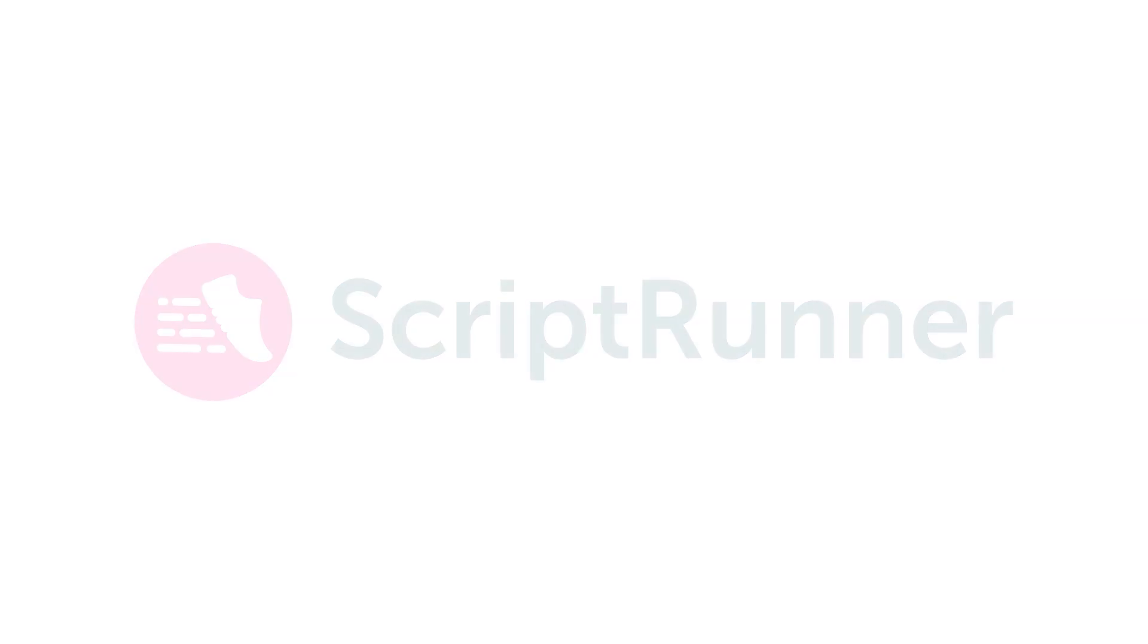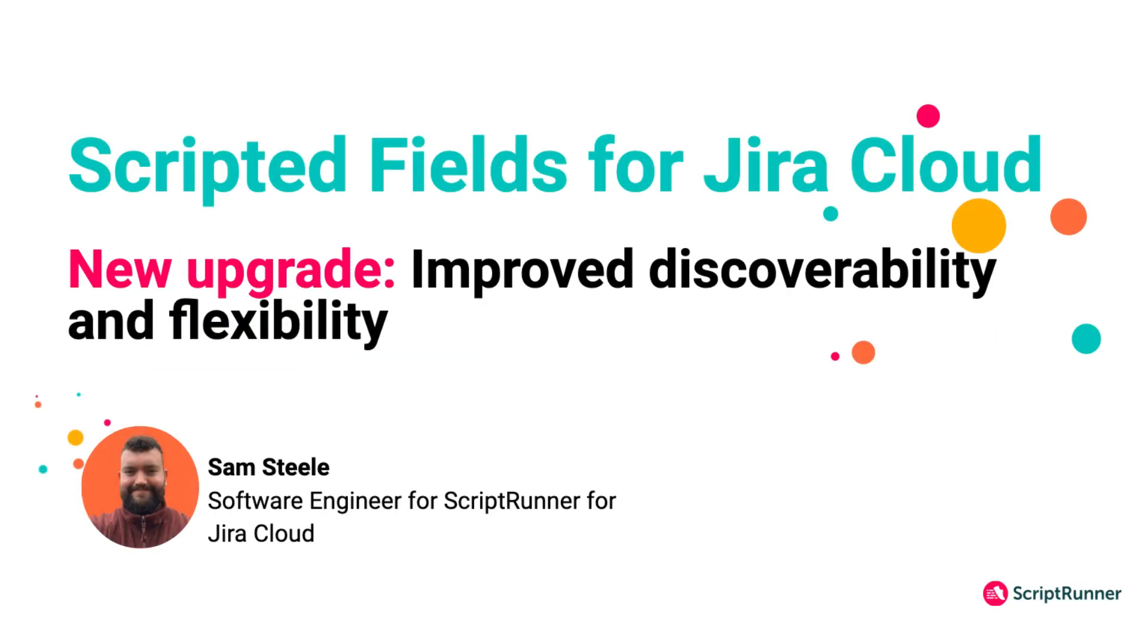Hello, my name's Sam and I'm one of the software engineers on the ScriptRunner team at Adaptivist. Today I'm really excited to show you some of the new updates for ScriptRunner's scripted fields.